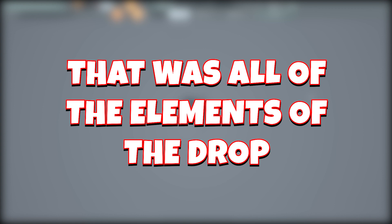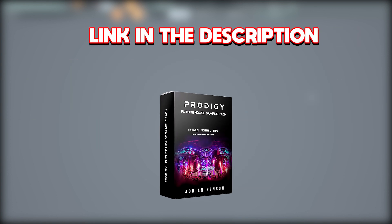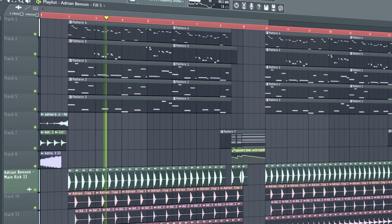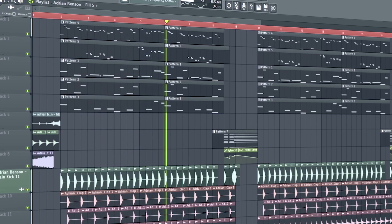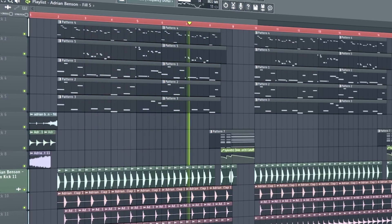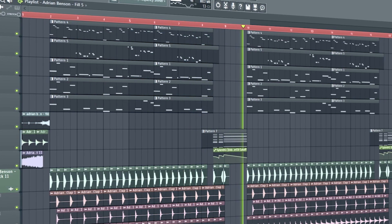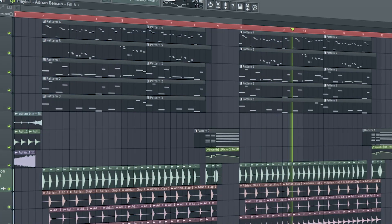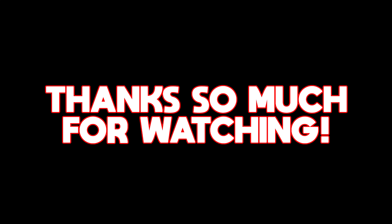Alright guys, that was all of the elements of the drop. But before I show you the result, I would sincerely appreciate it if you went and checked out the sample pack — the link is in the description. Alright guys, here we go. If you liked the video, please be sure to subscribe. Thanks so much for watching. Love you guys.